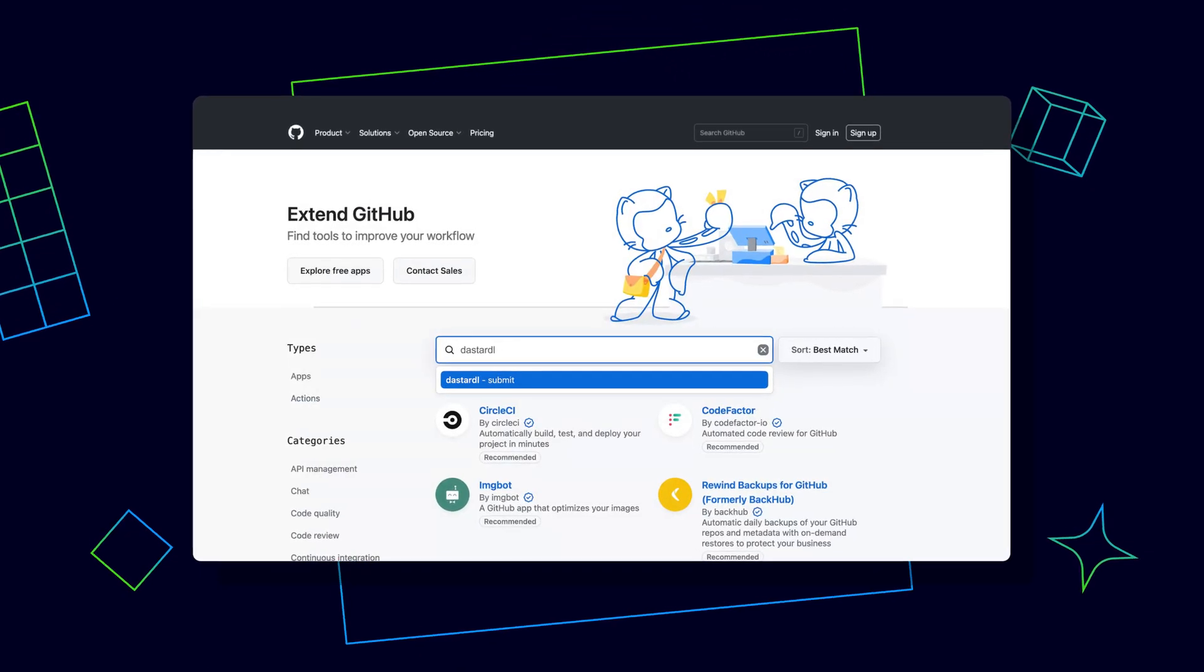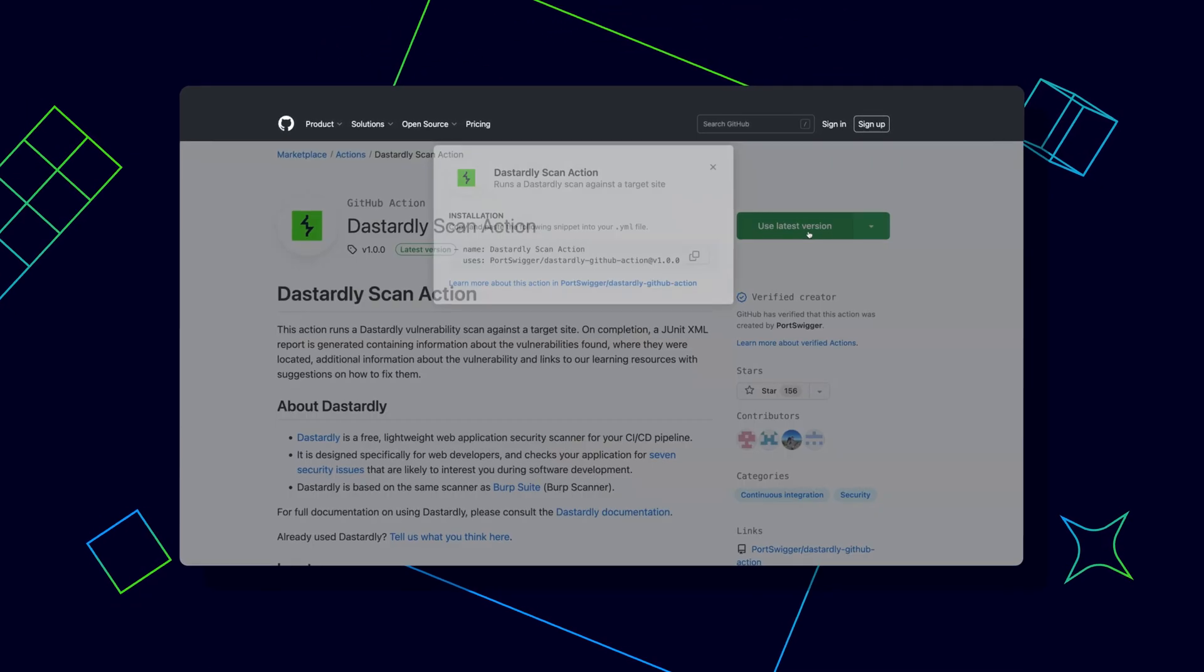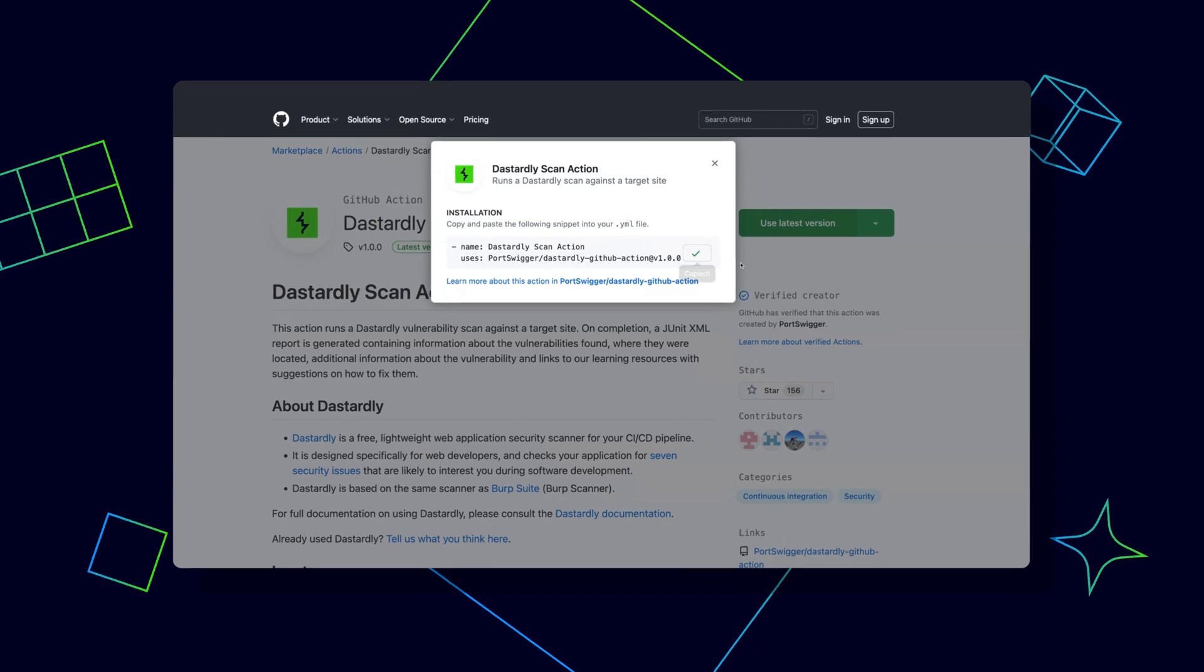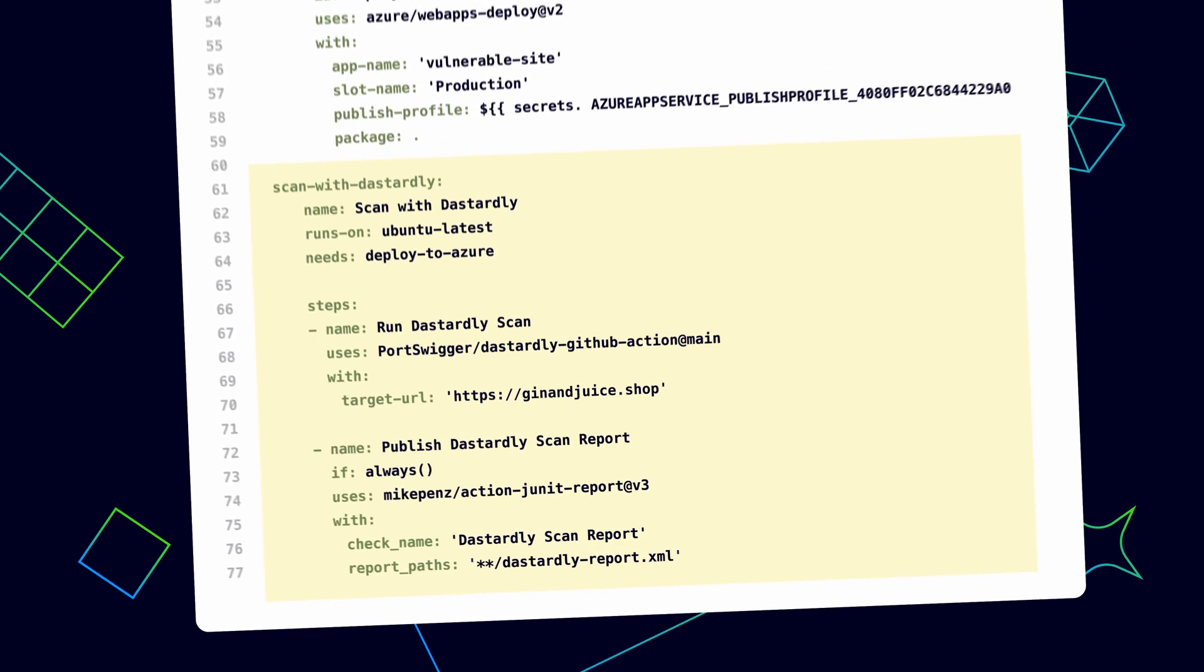It just takes a few lines of code to add Dastardly to your existing pipeline. Just add your target site and off you go.